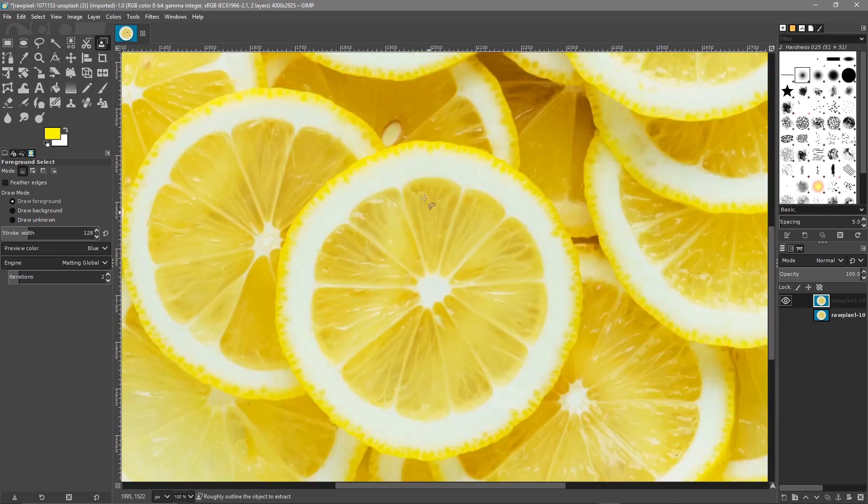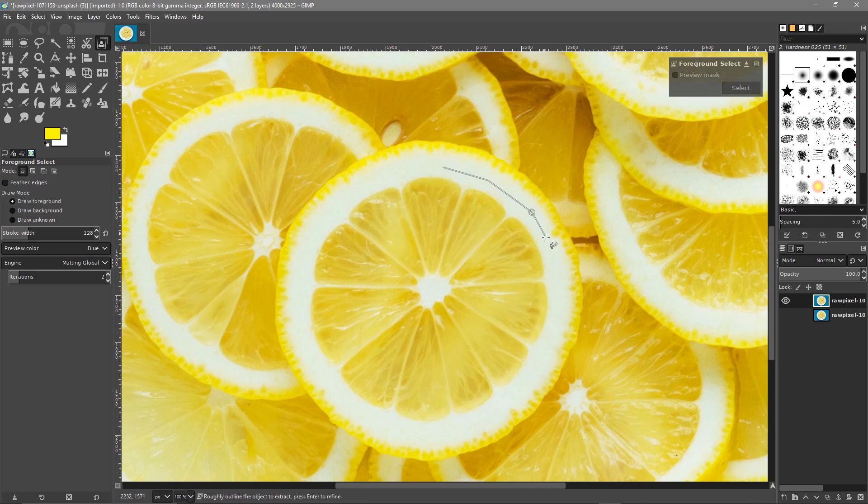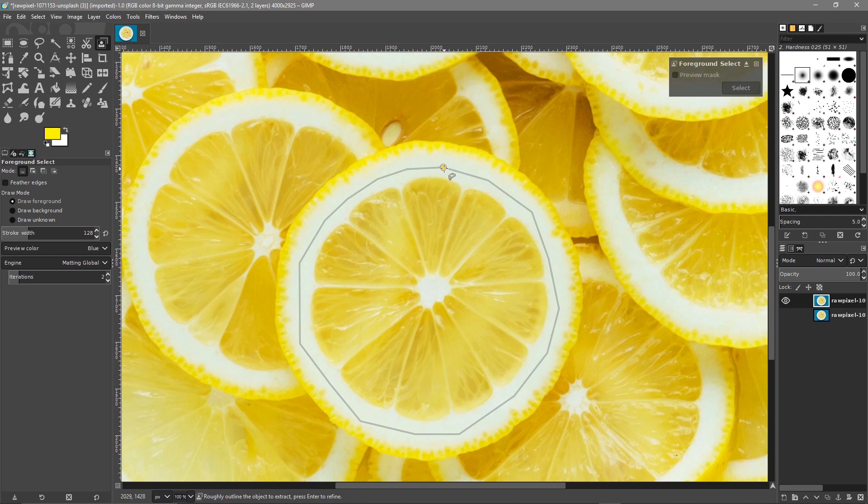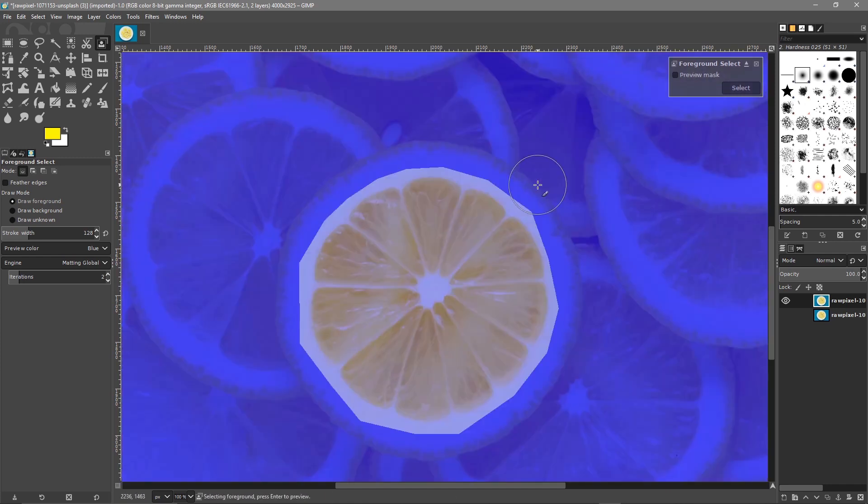We'll select around the edge here like this. When we get to the end, we just want to join it, and you'll see it will go like an orange color. That will make the whole selection. We'll hit the Enter key.